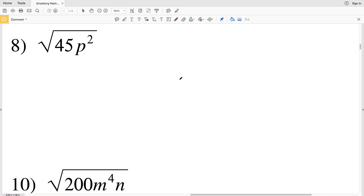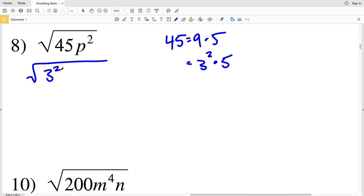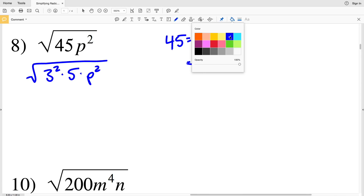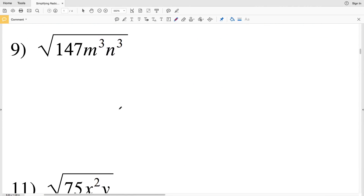For number 8, the square root of 45p². 45 equals 9 times 5, and 9 is the perfect square, which is 3 squared. So I write 3 squared times 5 times p squared. The square root cancels out both exponents of 2, so I pull out 3 and p, leaving only 5 under the radical. My solution is 3p times the square root of 5.